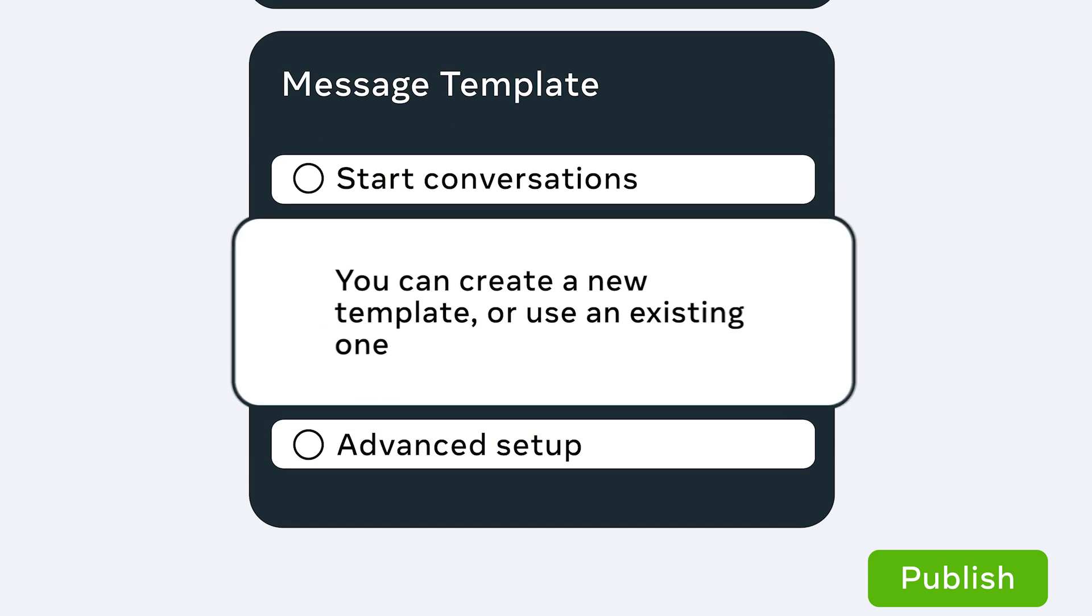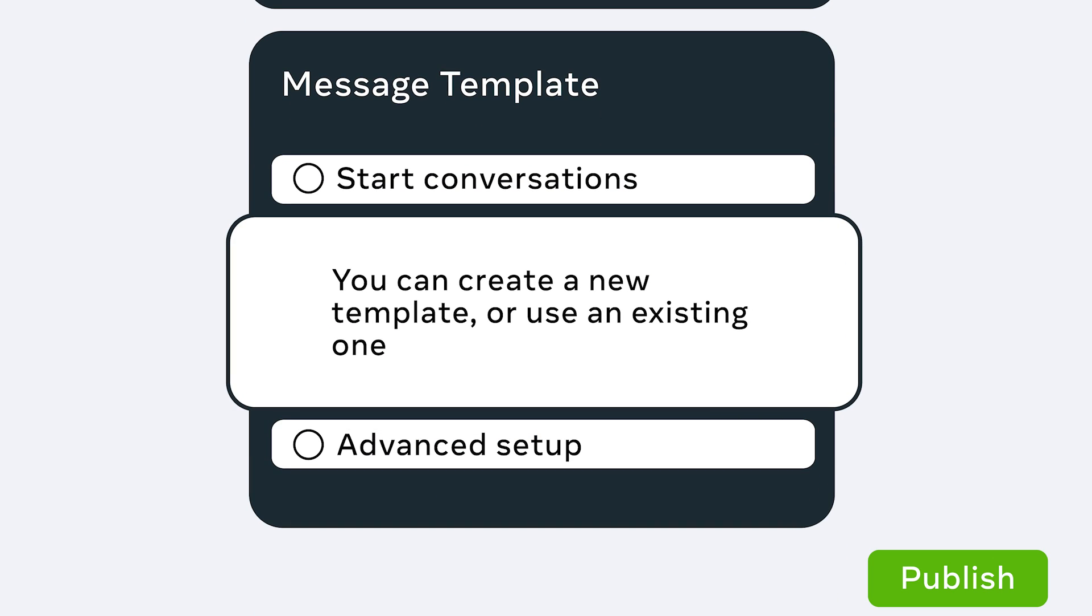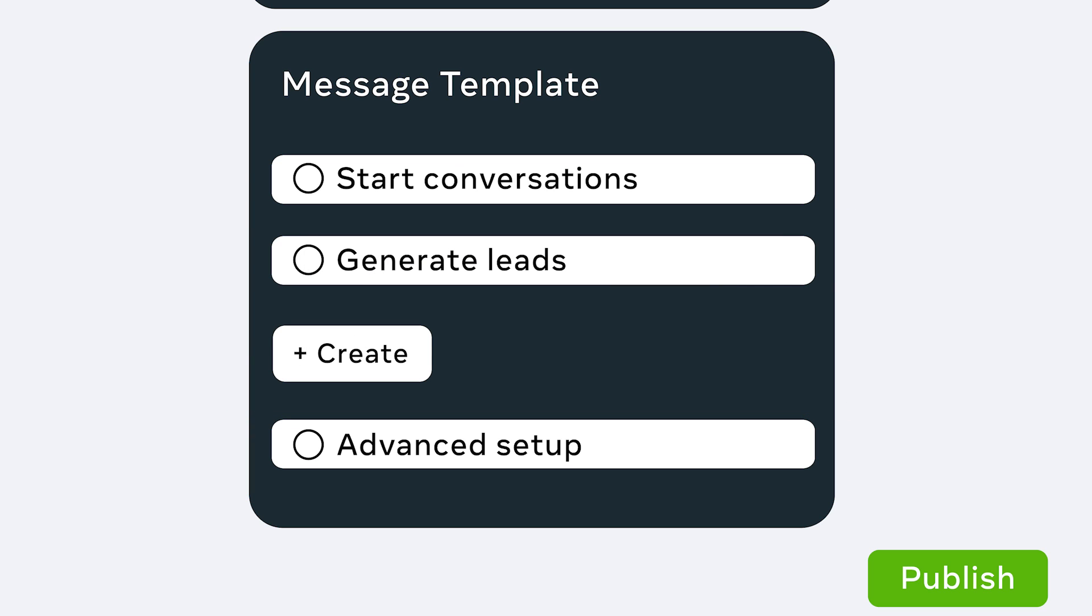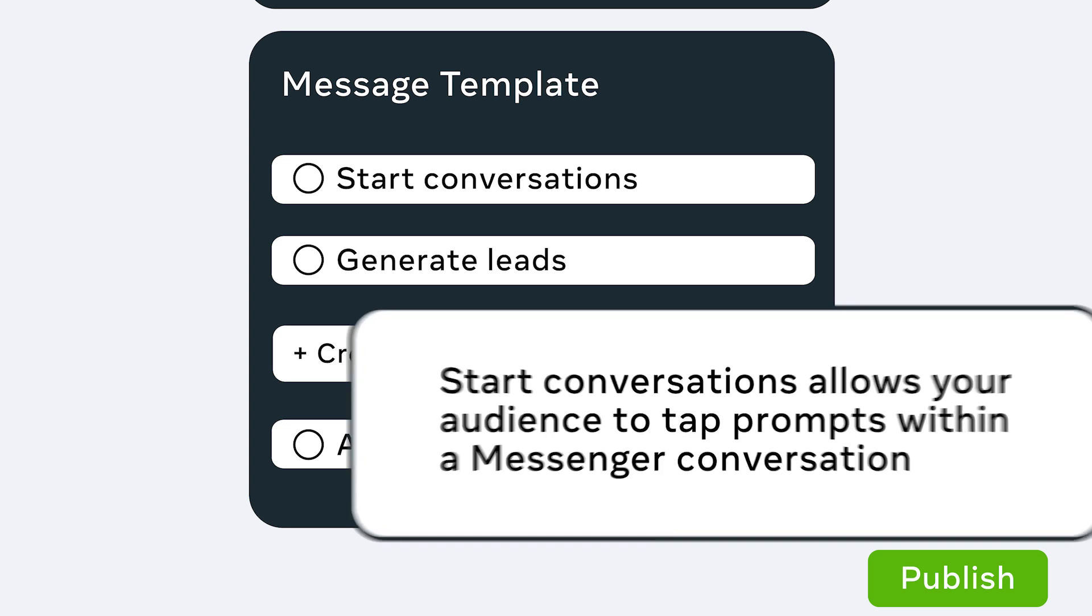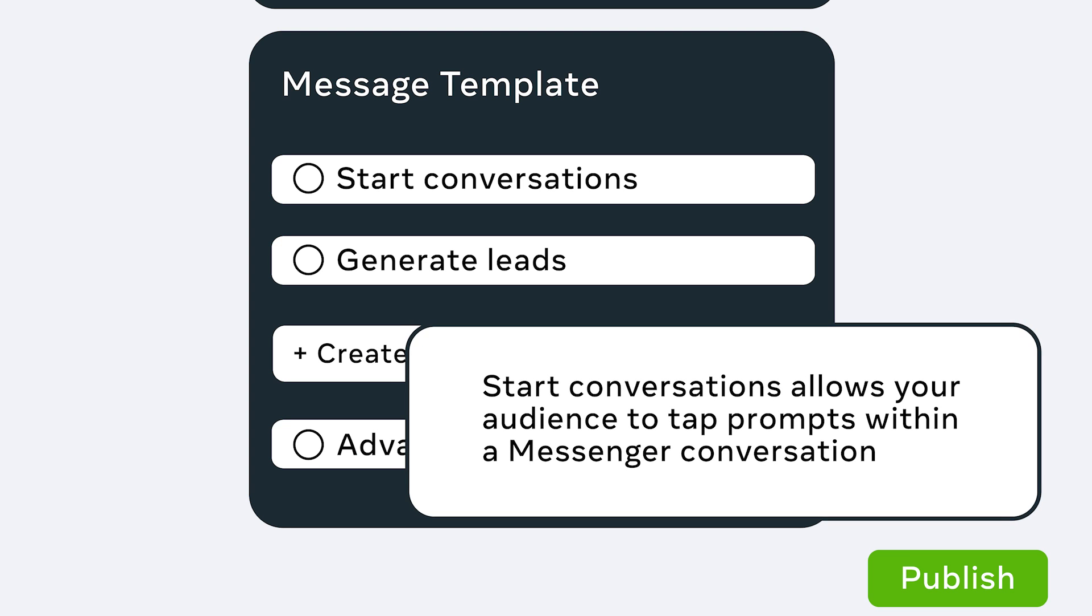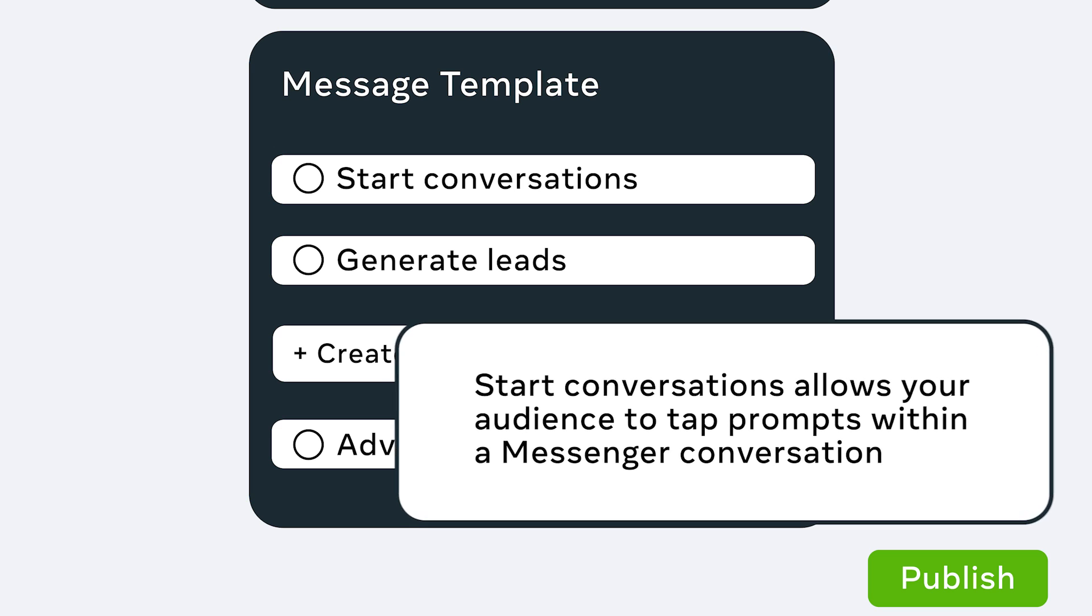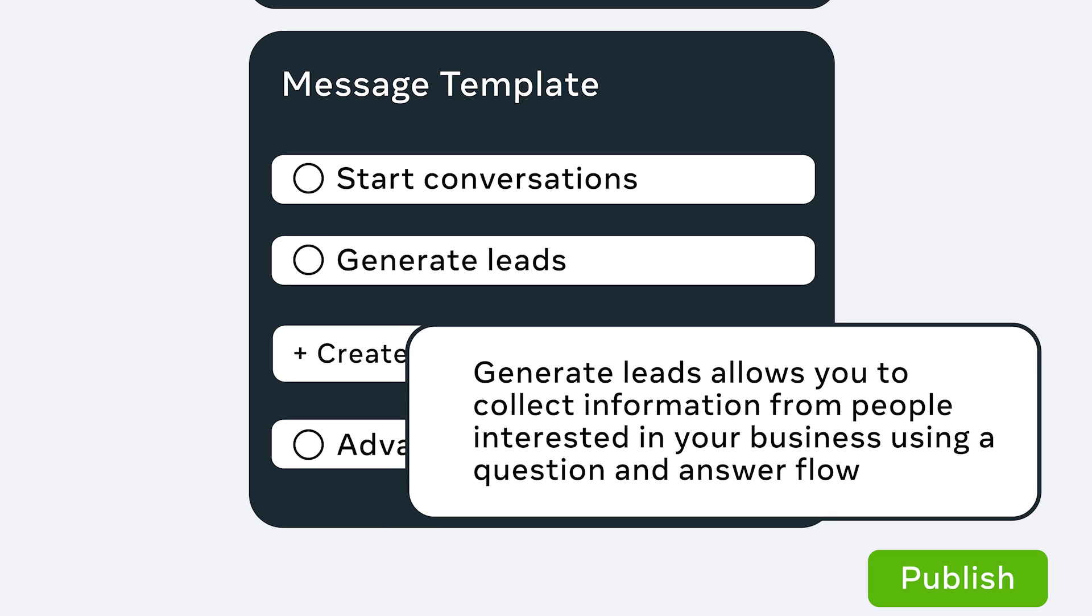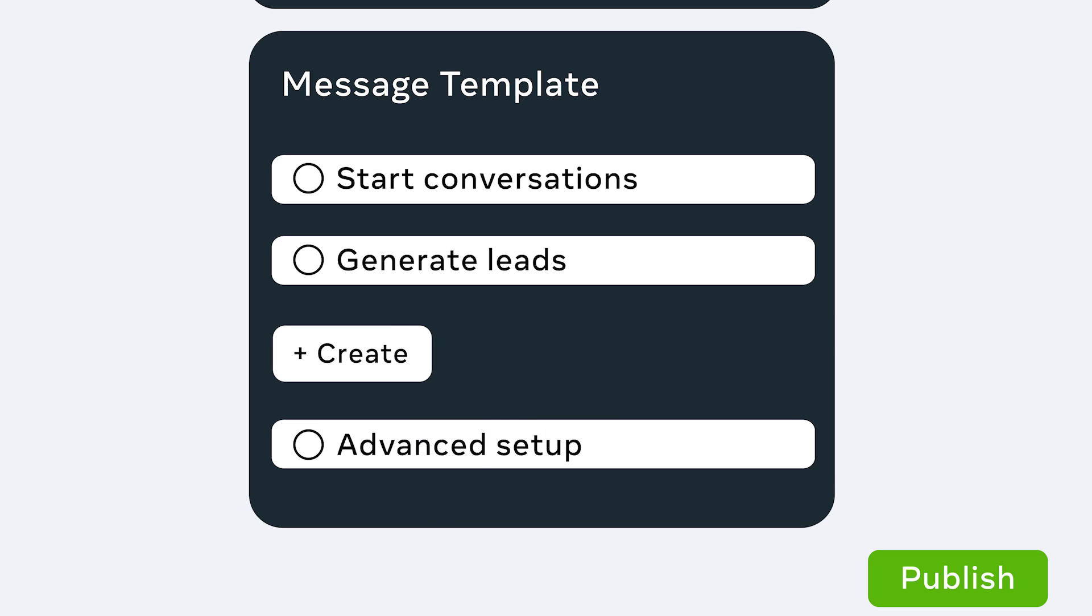Under Message Template, you can choose to either create a new template or use an existing one. When creating a new template, you have the option to start conversations or generate leads. Start Conversations allows your audience to tap prompts within a Messenger conversation. Generate Leads allows you to collect information from users interested in your business using a question and answer flow. If you're working with a partner like ManyChat, you can also hit Advanced Setup to connect your automated messaging flows to your ad.